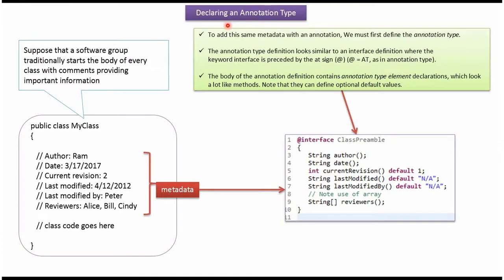Hi, in this video tutorial I will cover declaring an annotation type. Here I have defined my class.